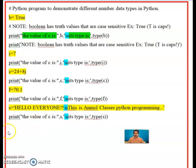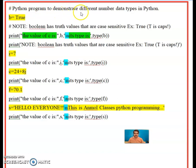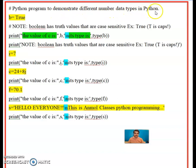Now let us focus on the real programming part. The program starts with a hash symbol. Hash means whatever we write after it is just a comment — the comment line is for the user and will not execute. After hash, we are writing: 'Python program to demonstrate different number data types in Python.' This is the comment.